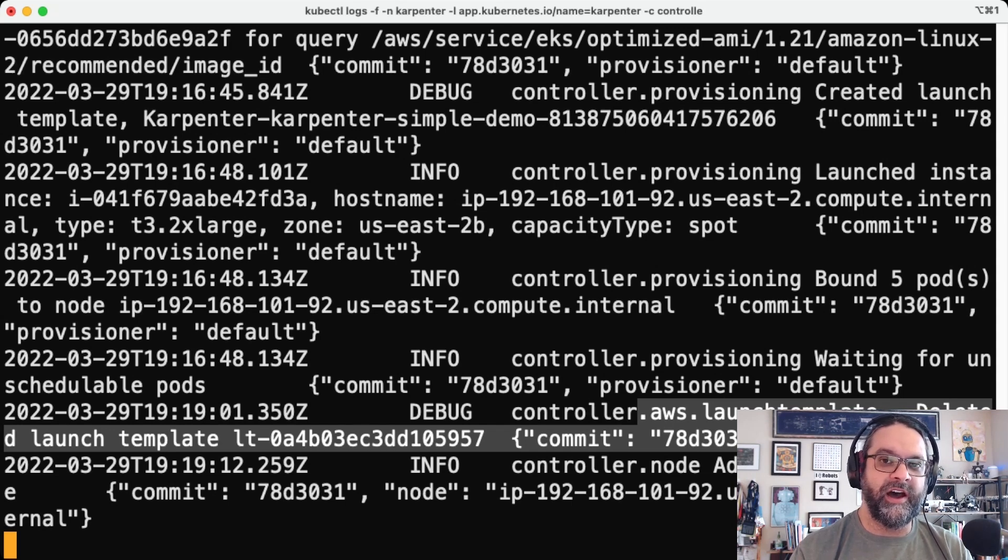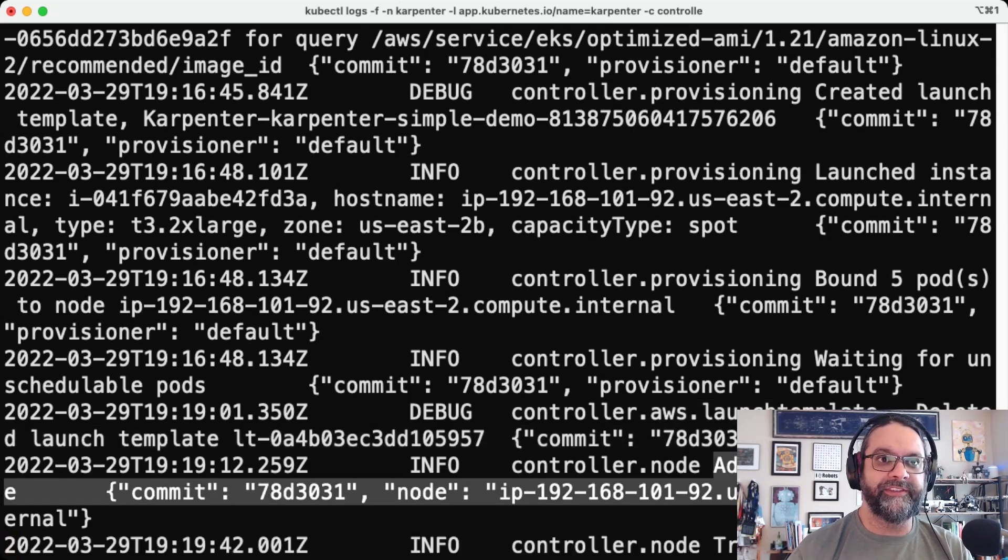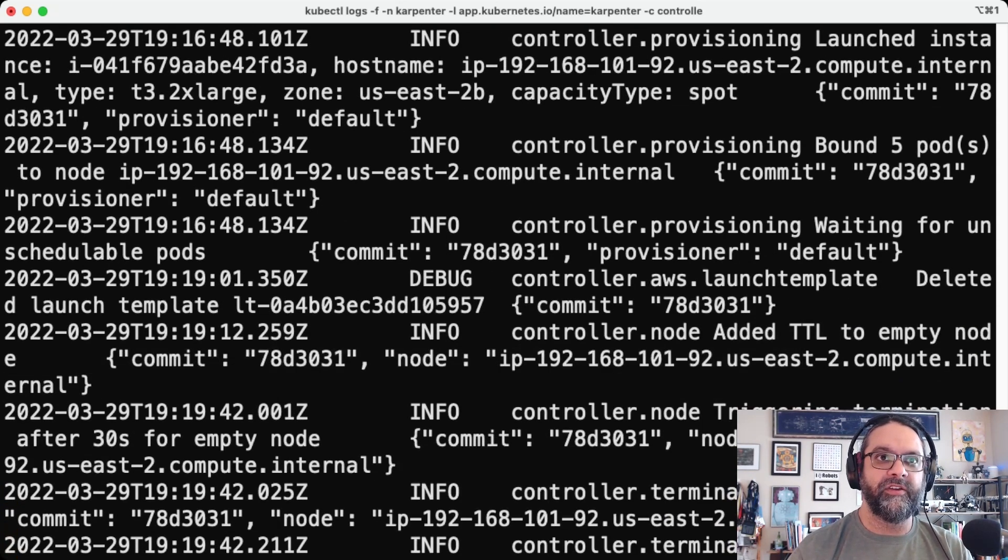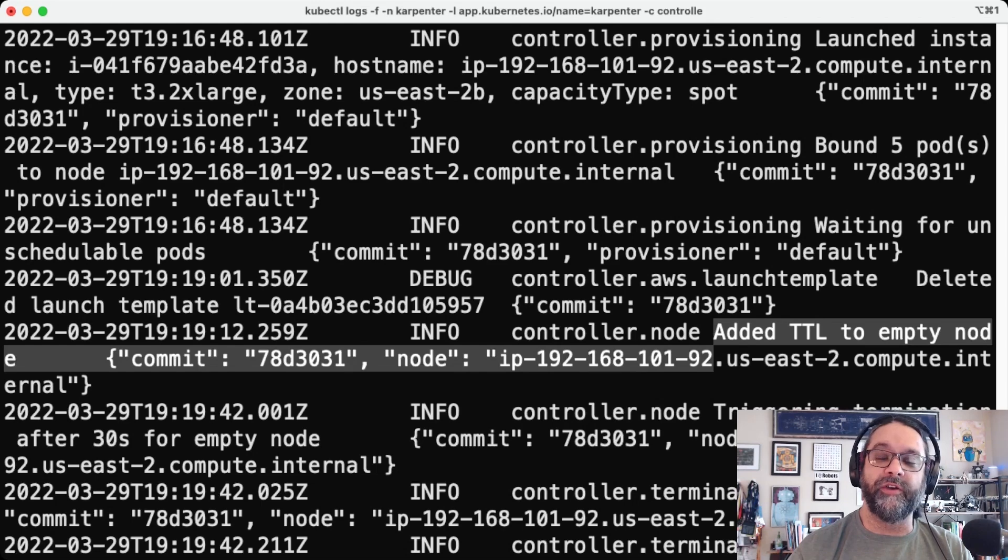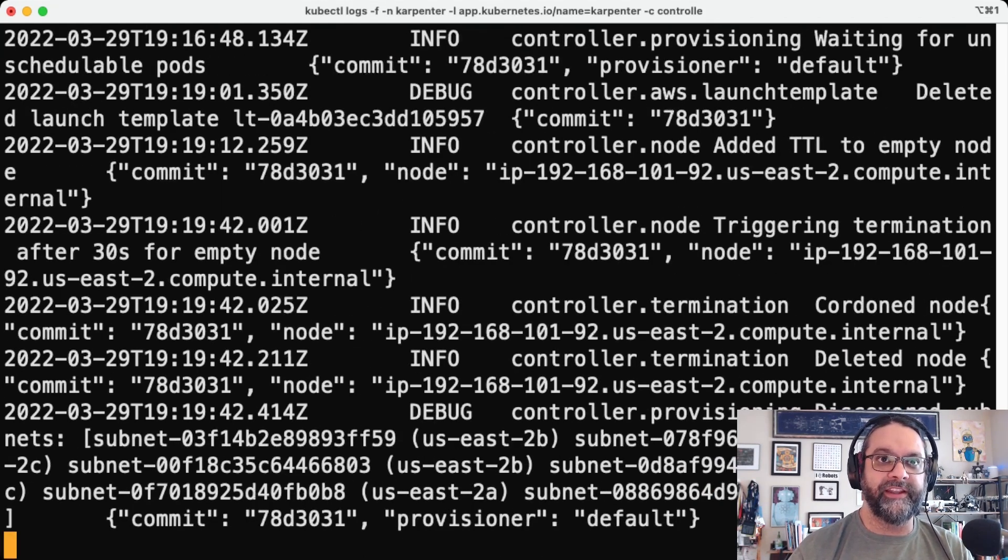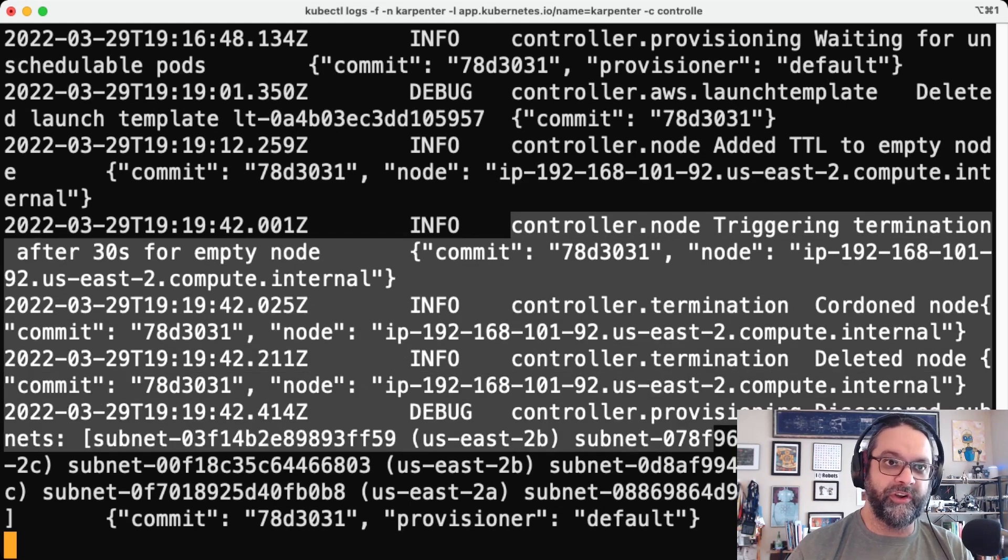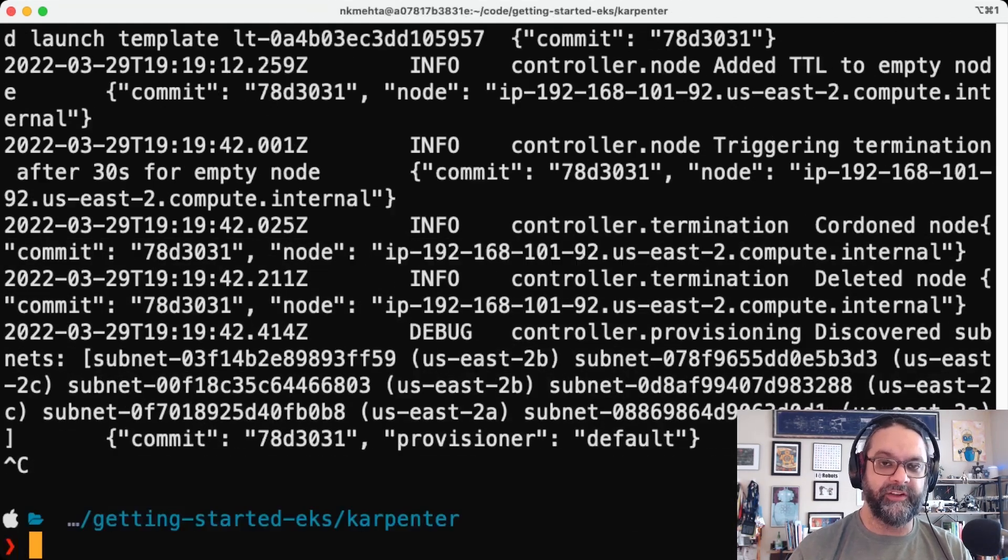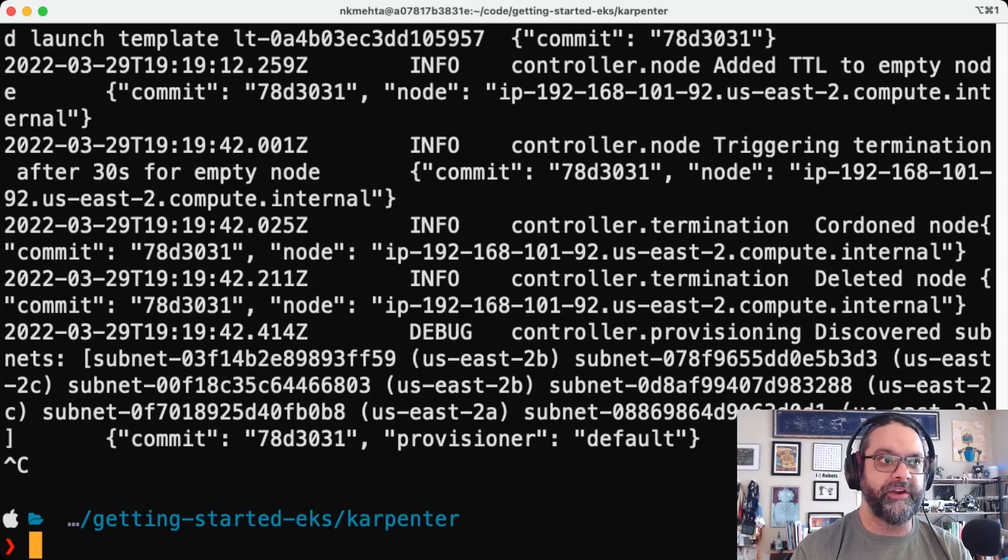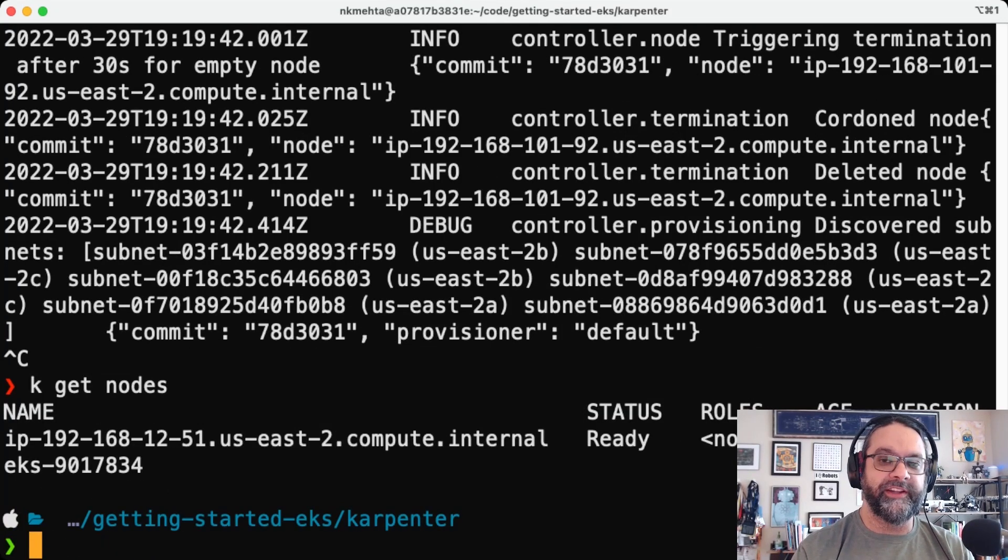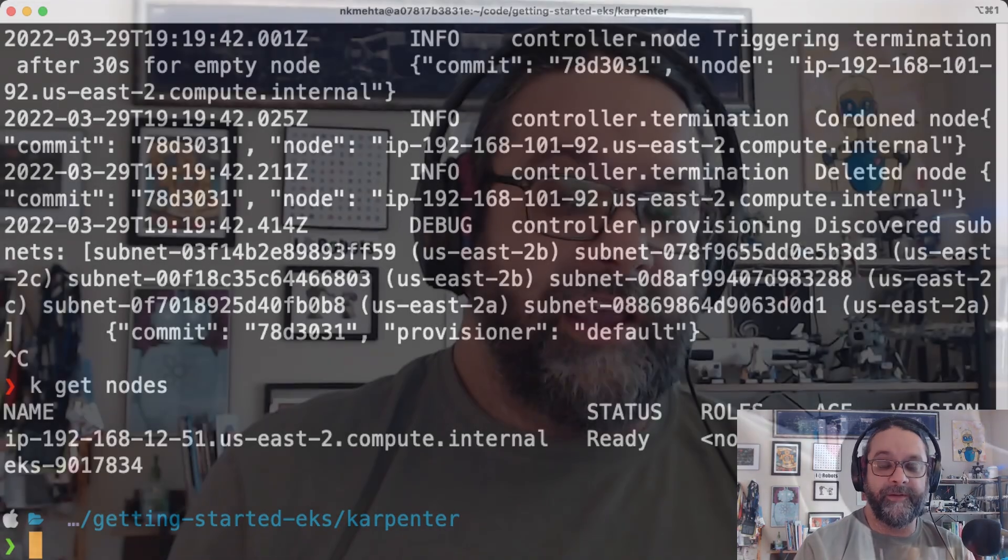So we can see that the Karpenter controller sees that there's no more resources needed on that node anymore. And it added that 30 second TTL to that node. So now it's been 30 seconds and the Karpenter controller is now deleting that node. So let's take a look at our nodes. And you can see that that spot instance is now no longer there.